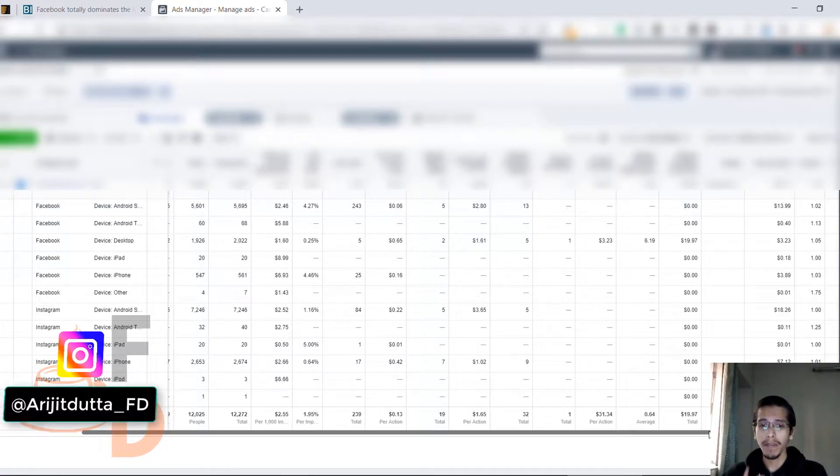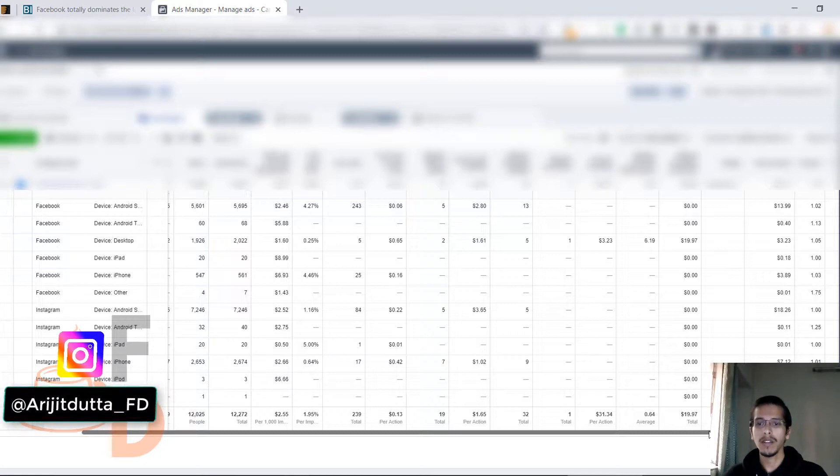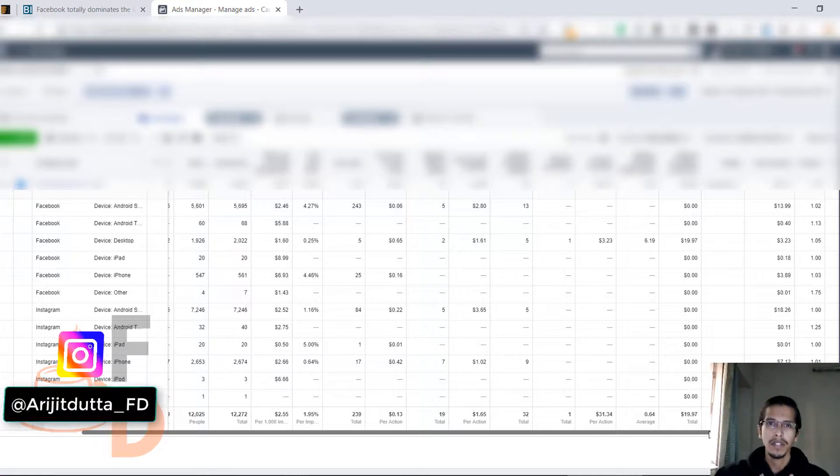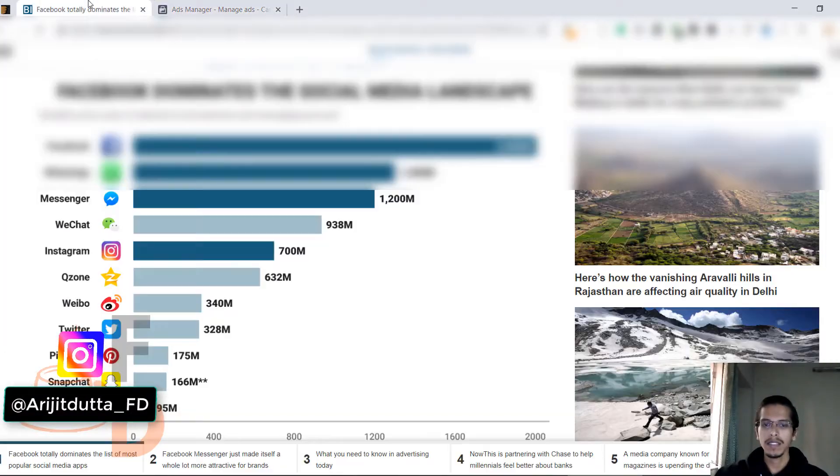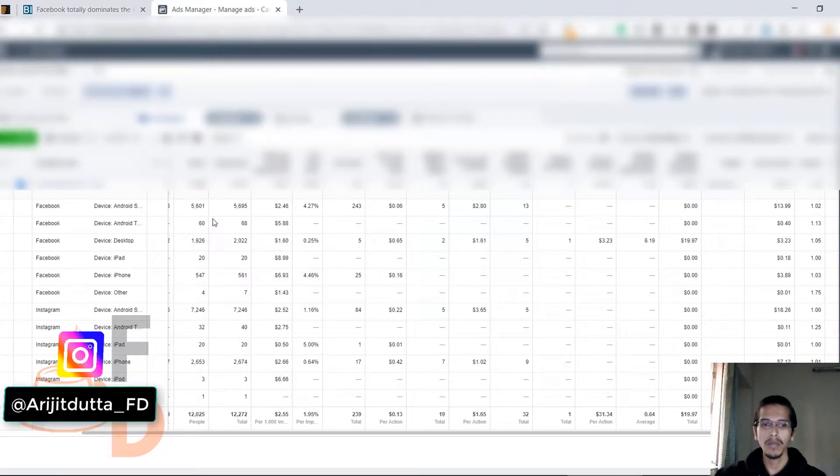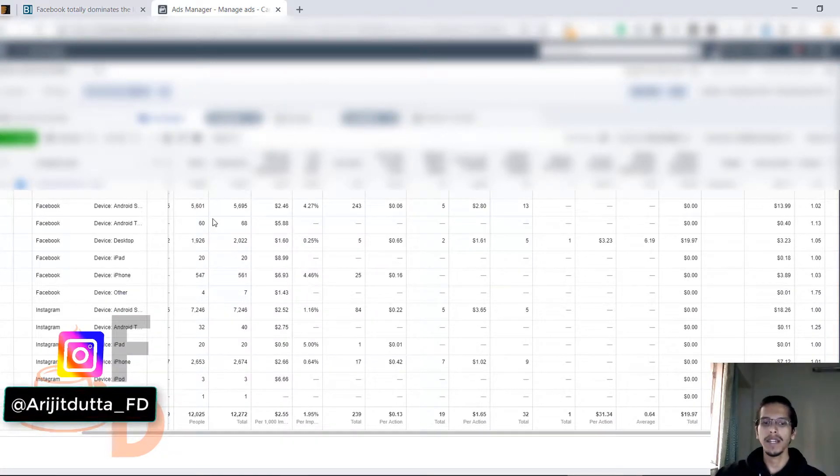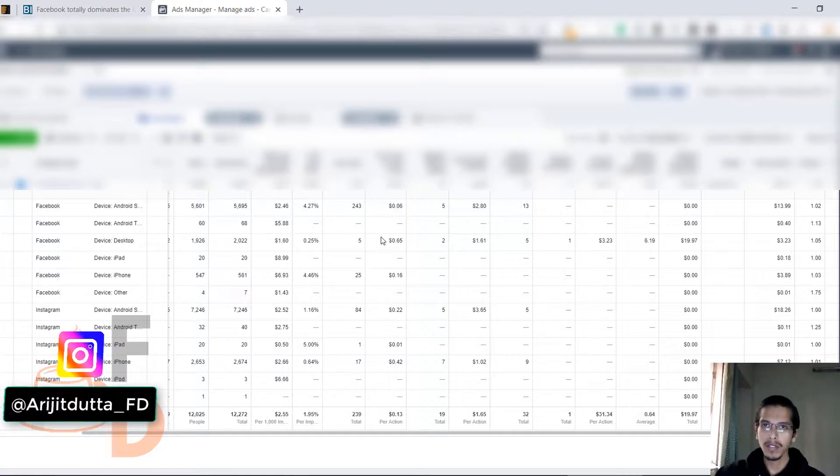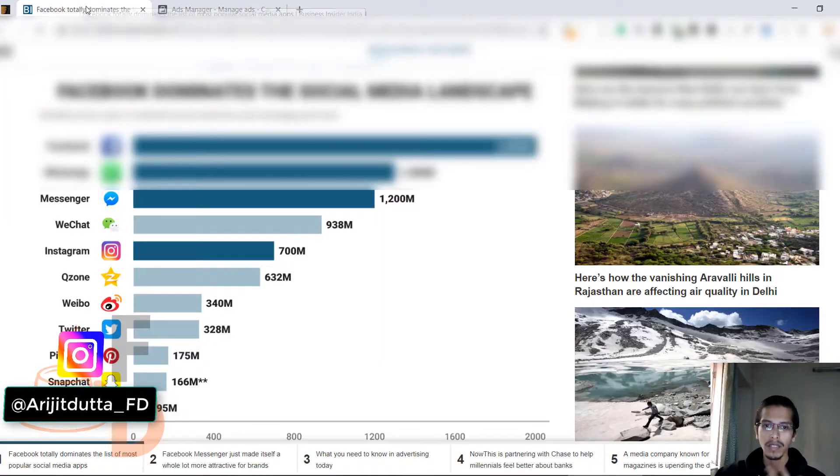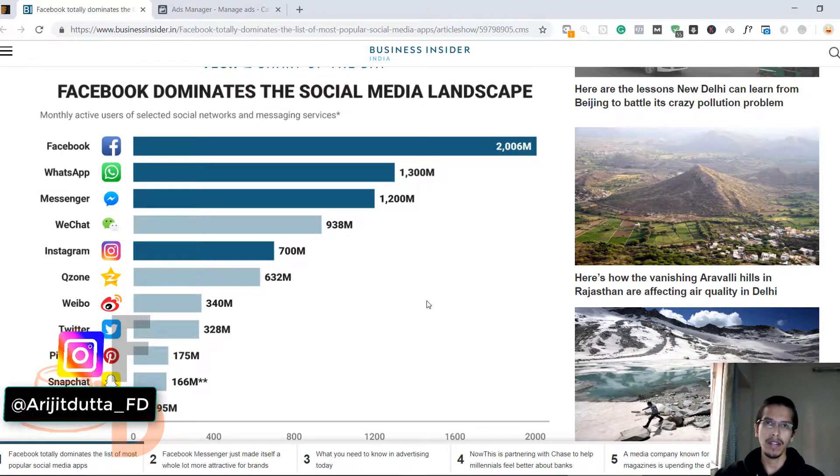The best way to find audiences is to test different platforms. This happened instantly - I wasn't willing to promote on Facebook, but I thought okay let's give it a try. Suddenly Instagram didn't work for me and Facebook is working.